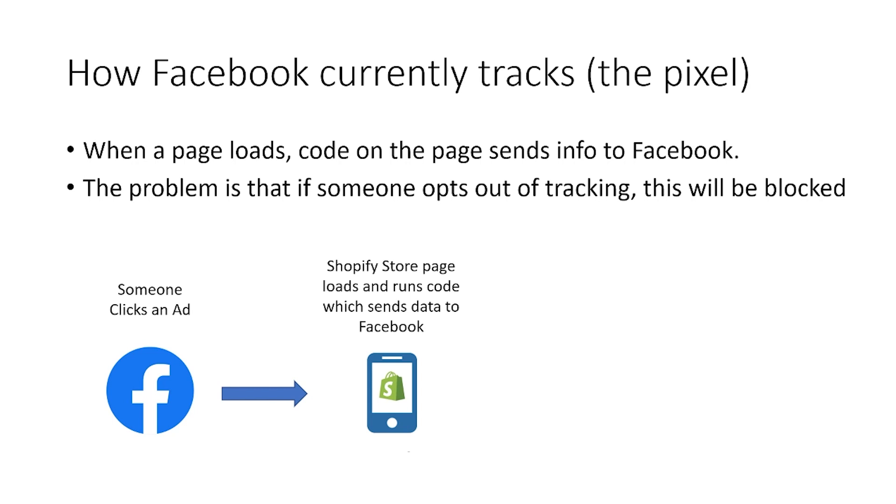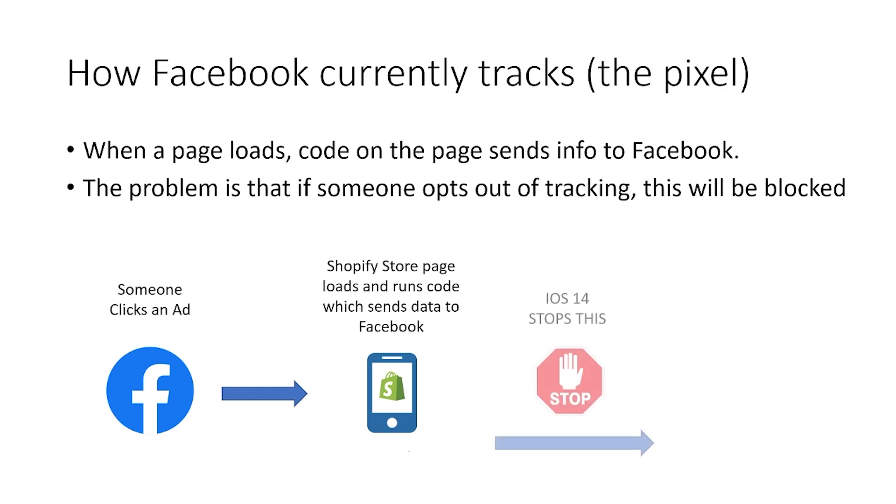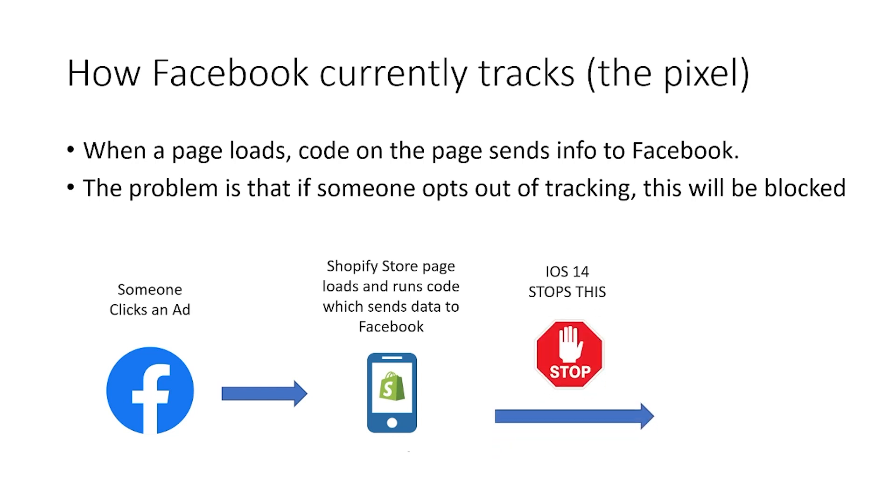Someone clicks on a Facebook ad and what happens is that loads up the in-app Facebook browser, just a web page, if you like, with your Shopify store. And what that does is it runs the code to create the images and the content on the page. And part of that code is your Facebook pixel. So when the Facebook pixel code runs on your page, when the page loads, that is then sending a message to Facebook.